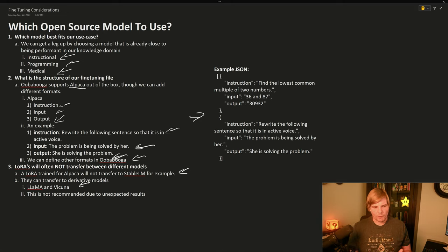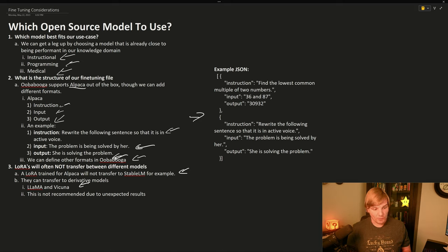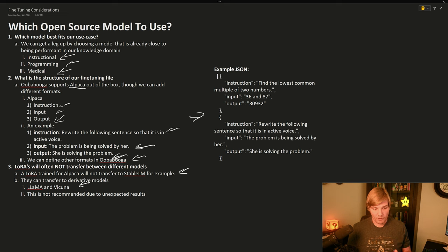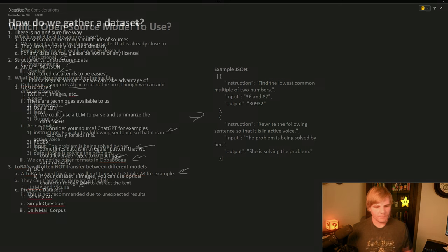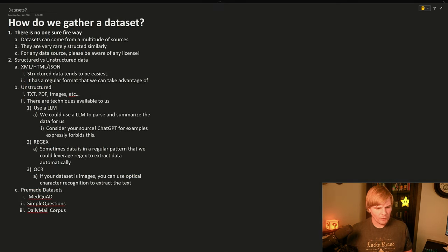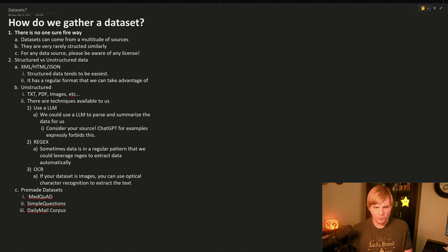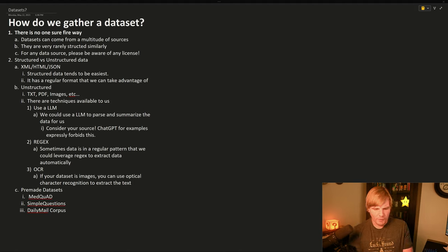Now that we understand how to select the language model that we would like to use, let's move on to how we can get our dataset and prepare it for fine-tuning. So how do we gather our dataset? Well, there's really no one surefire way, and datasets can come from a multitude of sources.